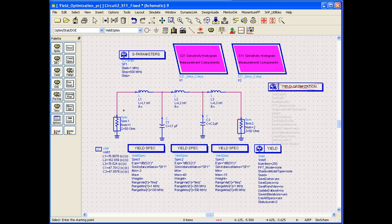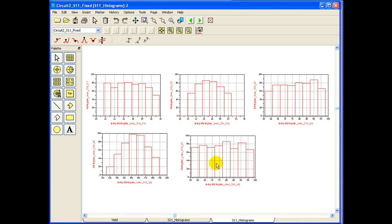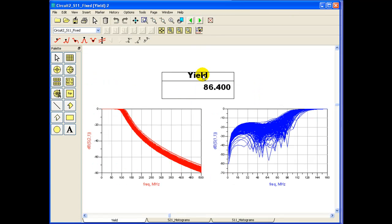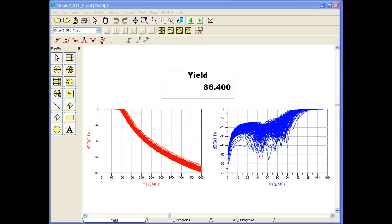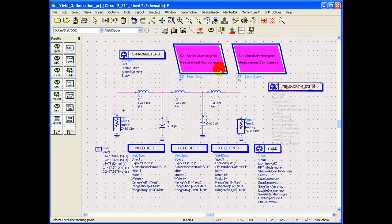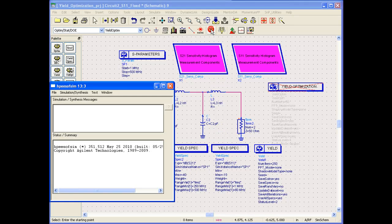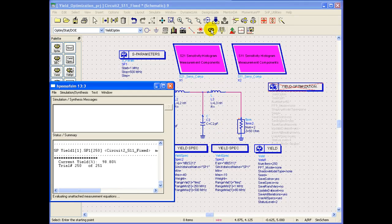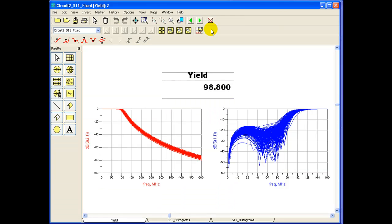If we reduce the inductor tolerances of L1 and L2 inductors to 5% and we run the design centered analysis, we can see yield is reaching a fabulous number of 98.8%, which is acceptable in any kind of manufacturing environment.